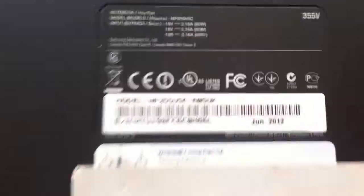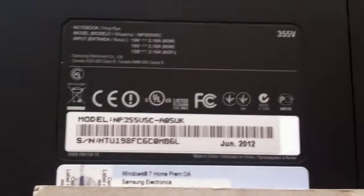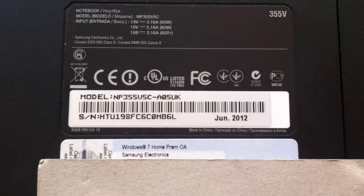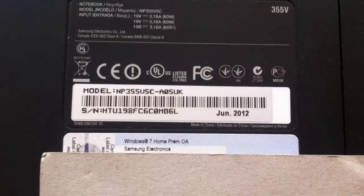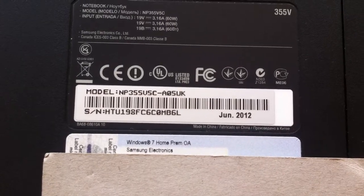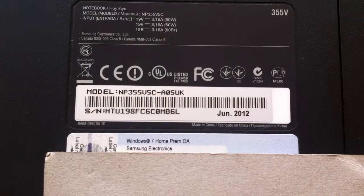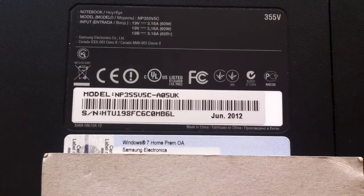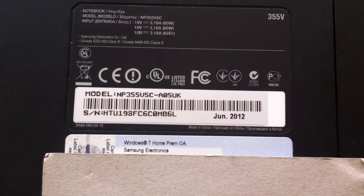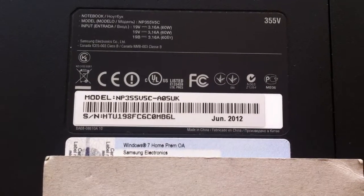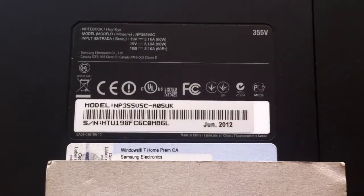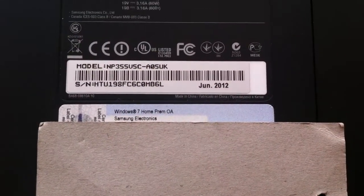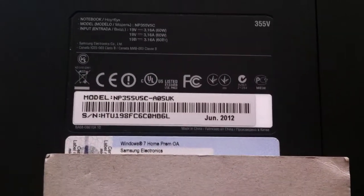But anyway, there's the laptop. There's the model number it is, or was. It's the A05 UK version with the A6 4400M. That's what it arrived with. I've used a piece of card to cover up my Windows code.